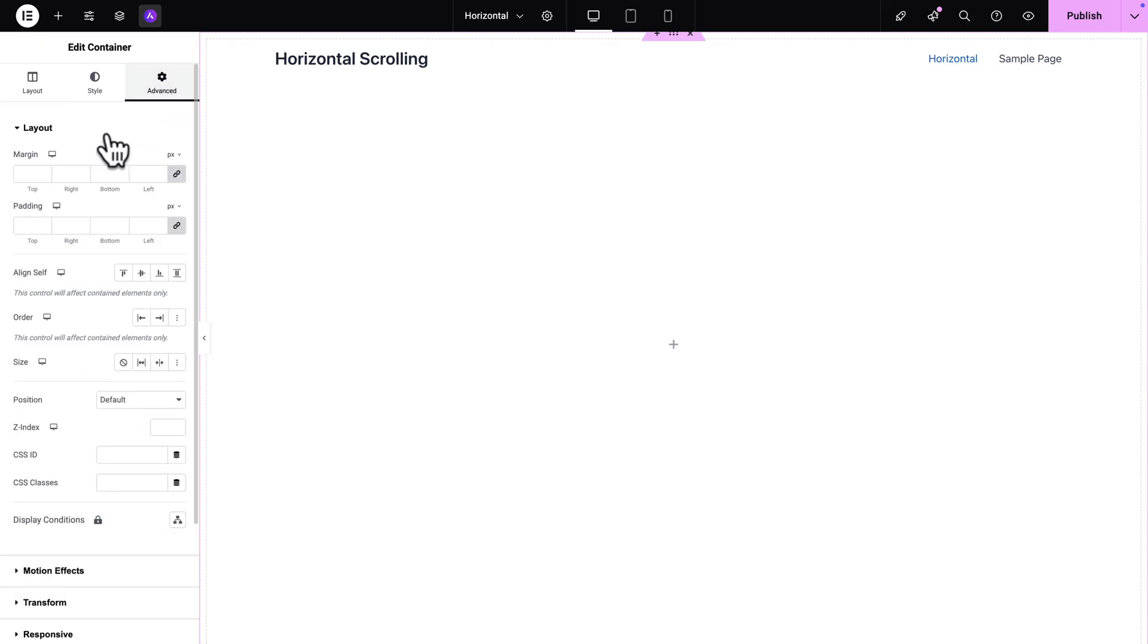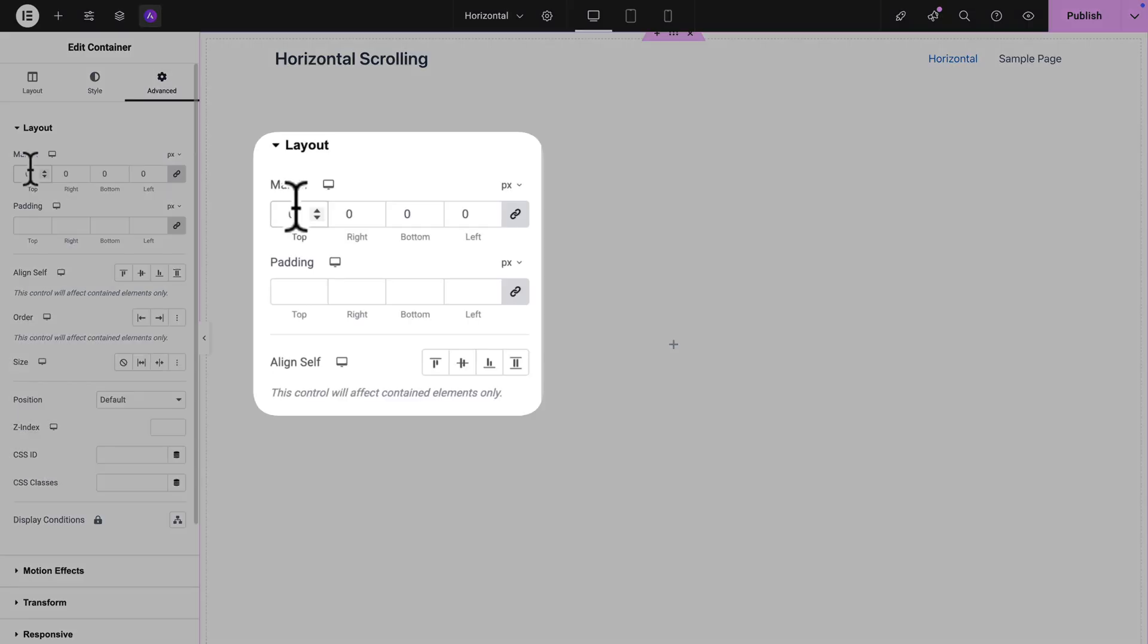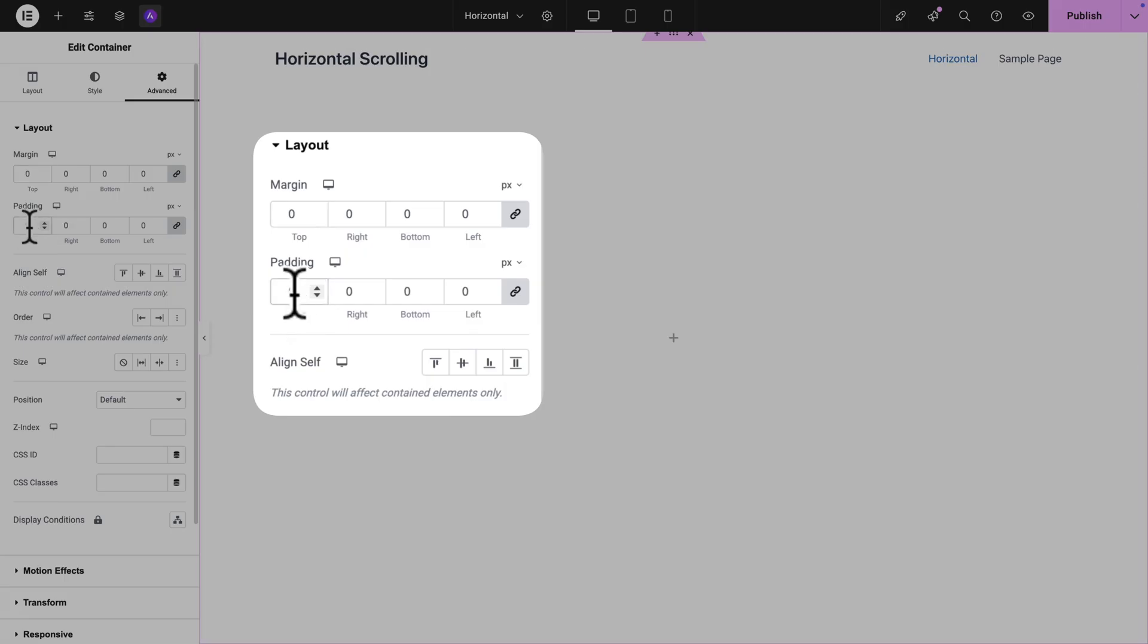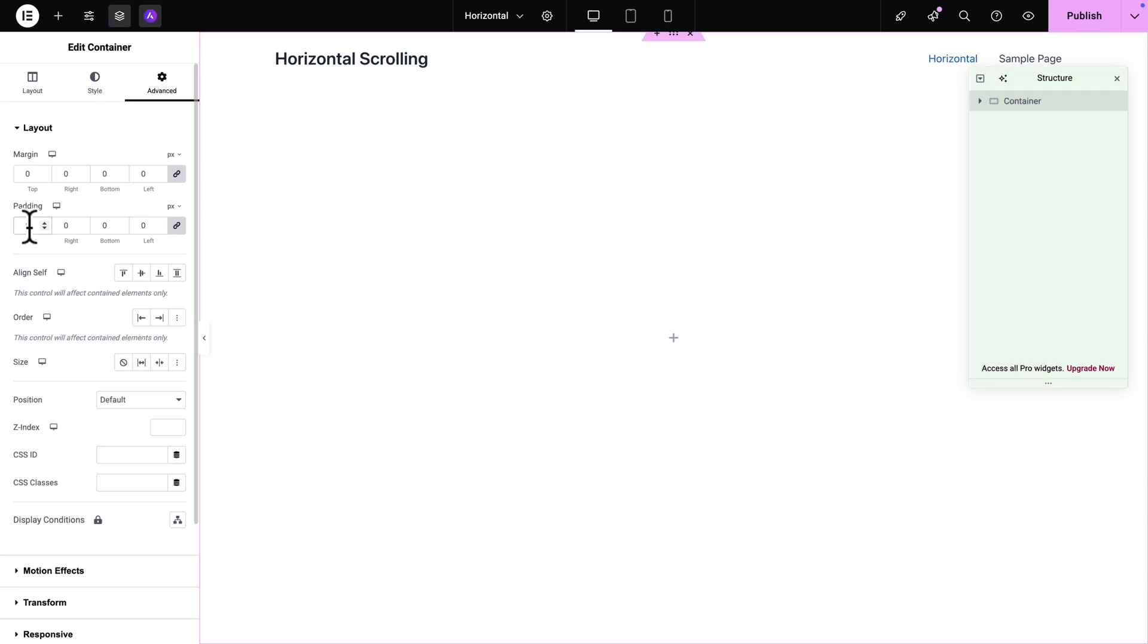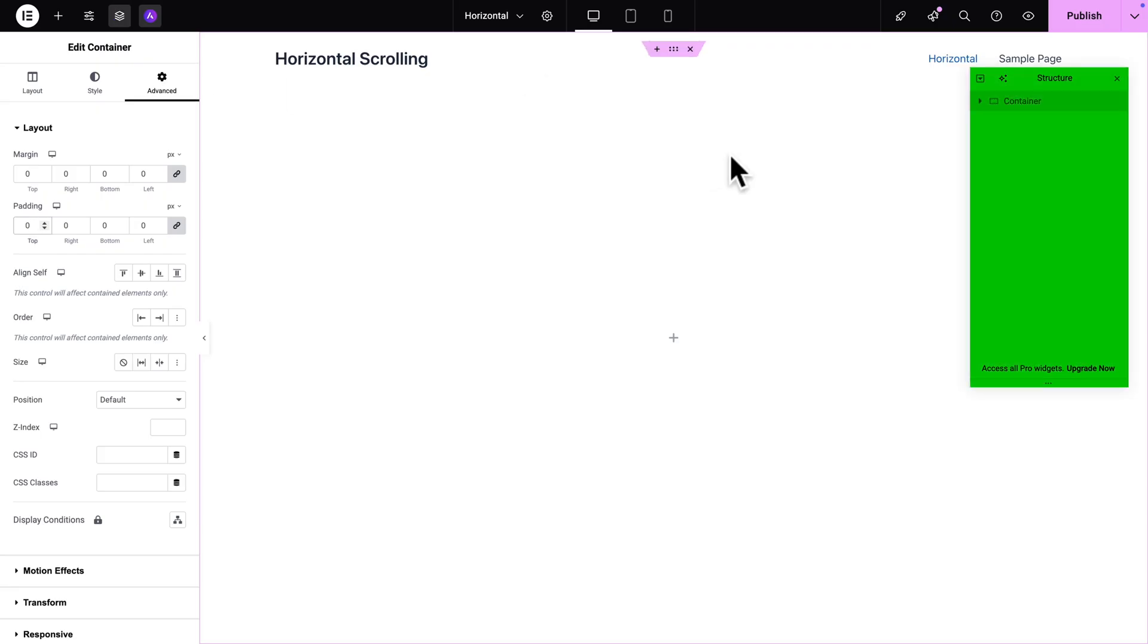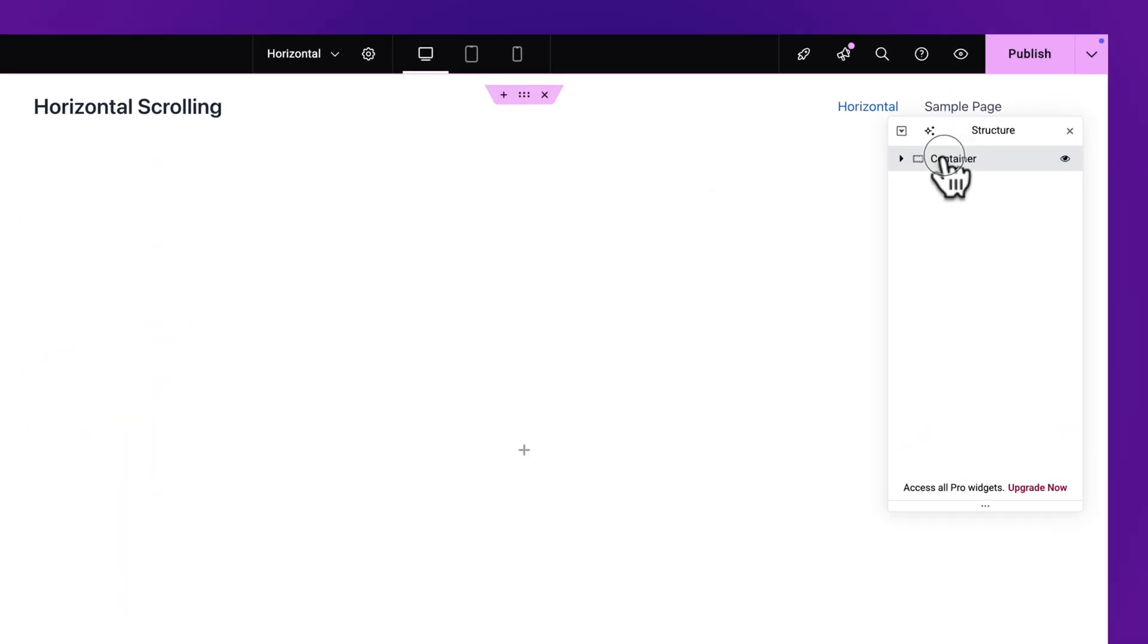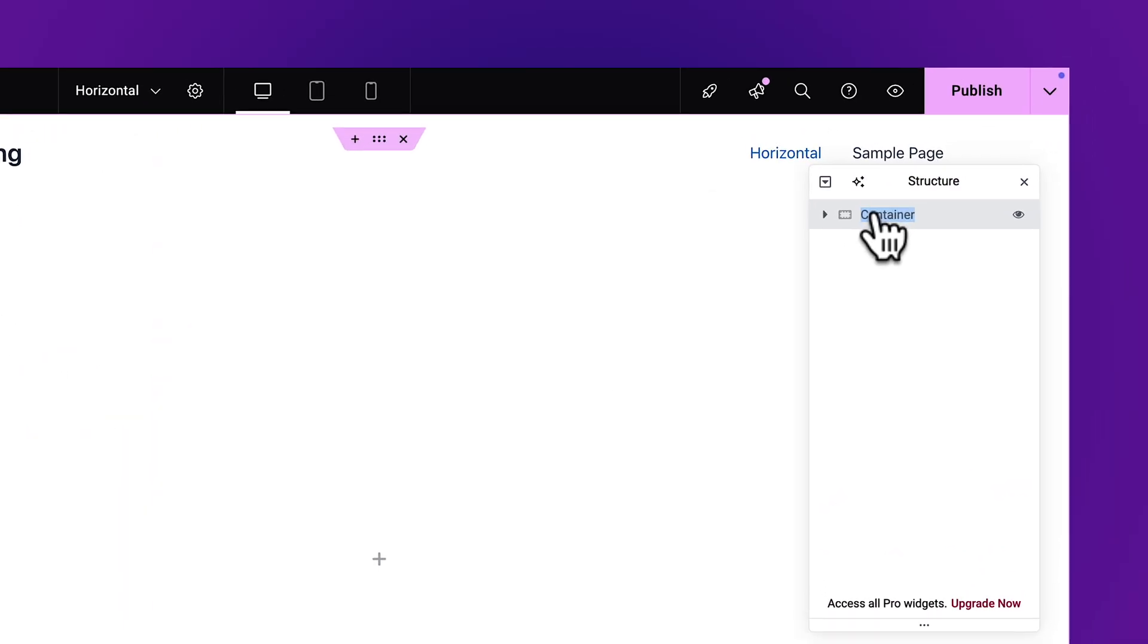Next click on advanced and where you see margin you want to give it 0 all around. And same thing for the padding 0 all around. Next I'm going to reopen the inspector and I'm just going to double click here on the name and I'm going to rename it to main container and hit enter.